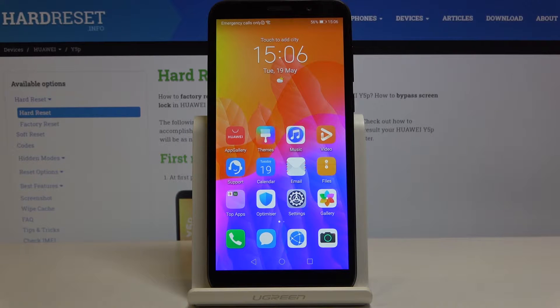Here I've got the Huawei Y5P and let me show you how to change the keyboard dictionary on this device.